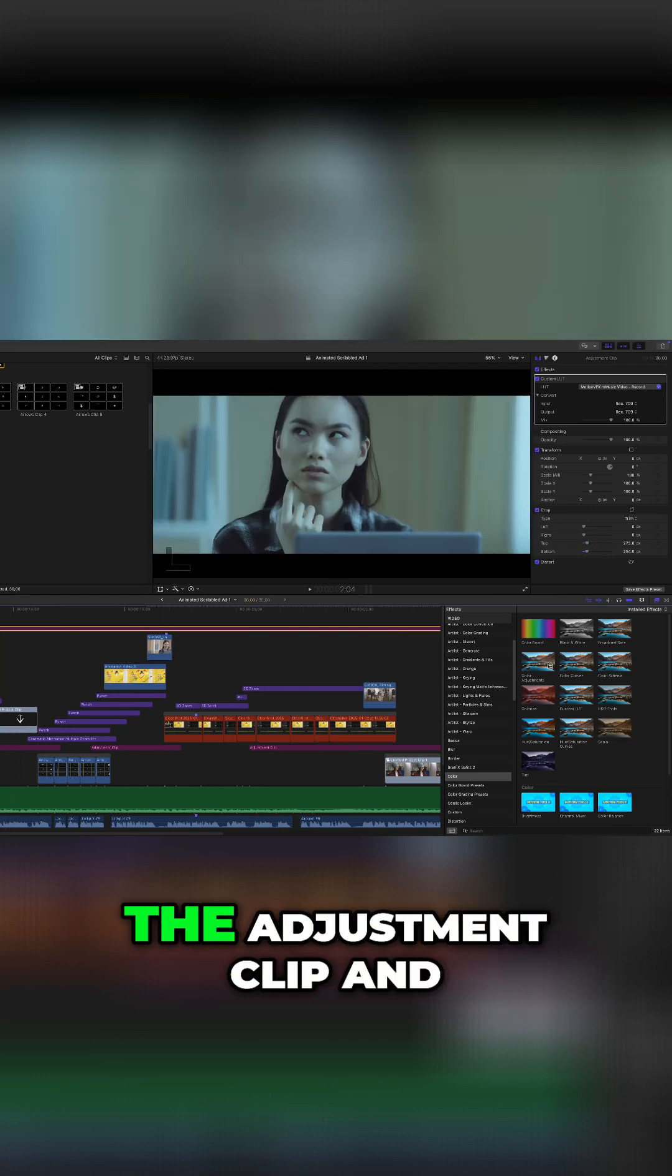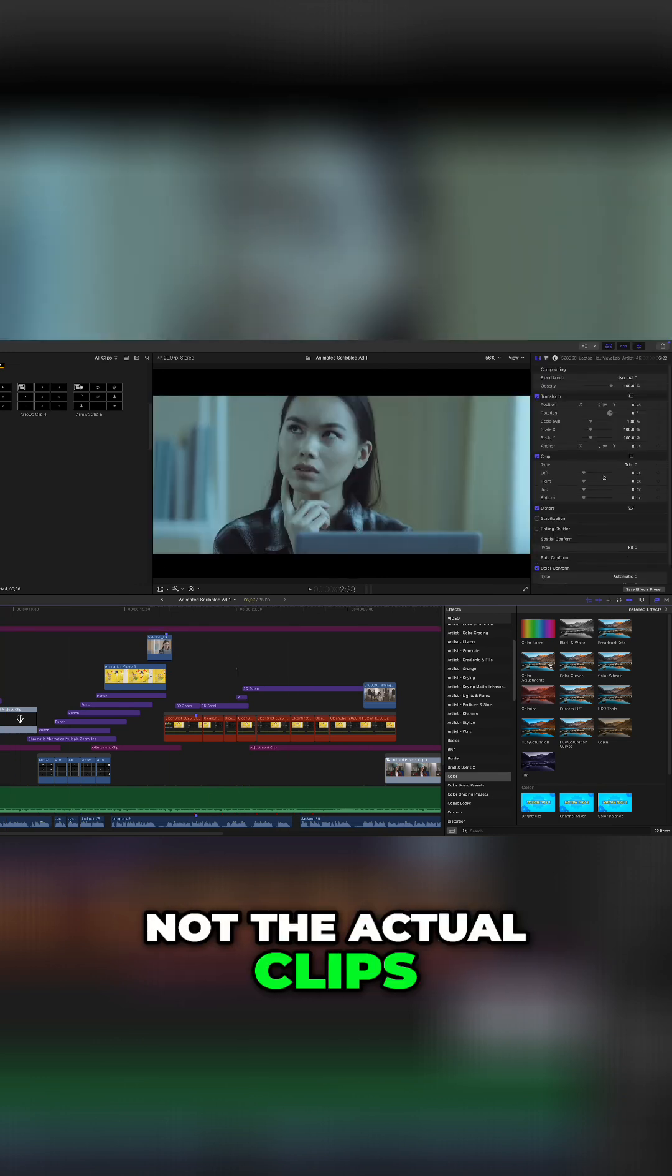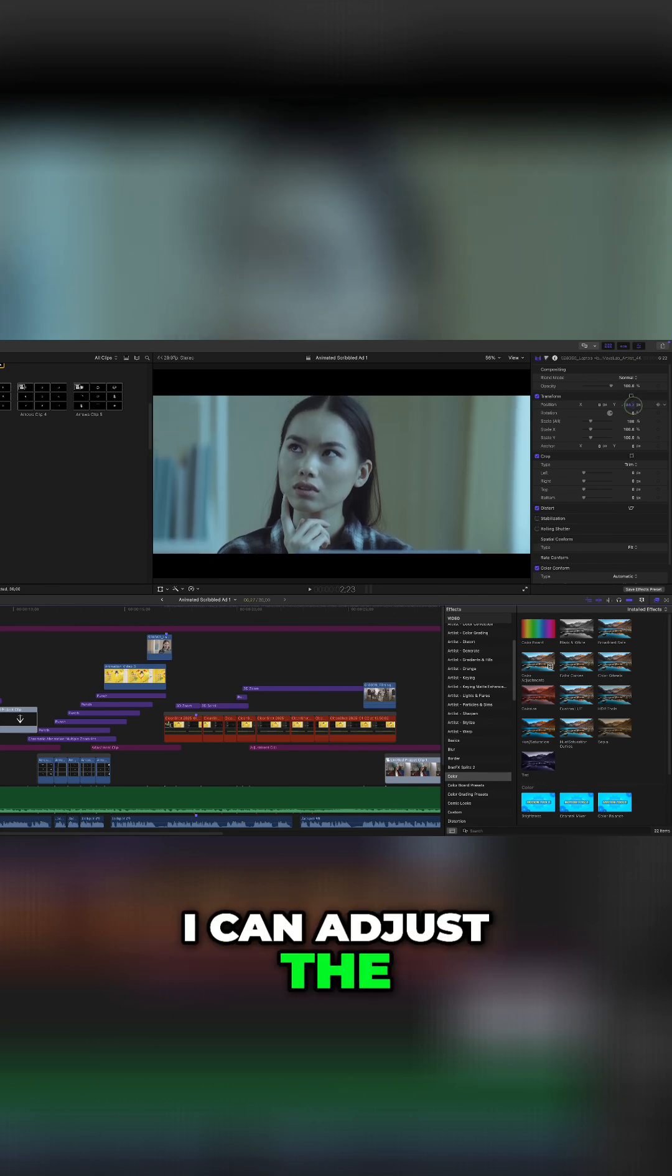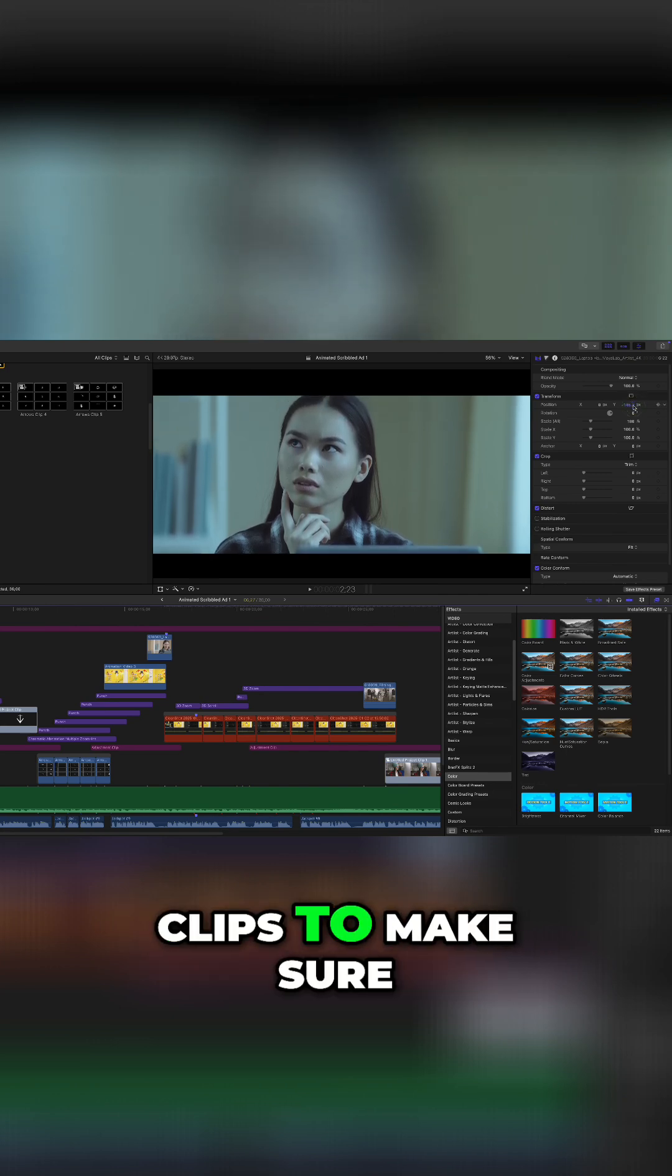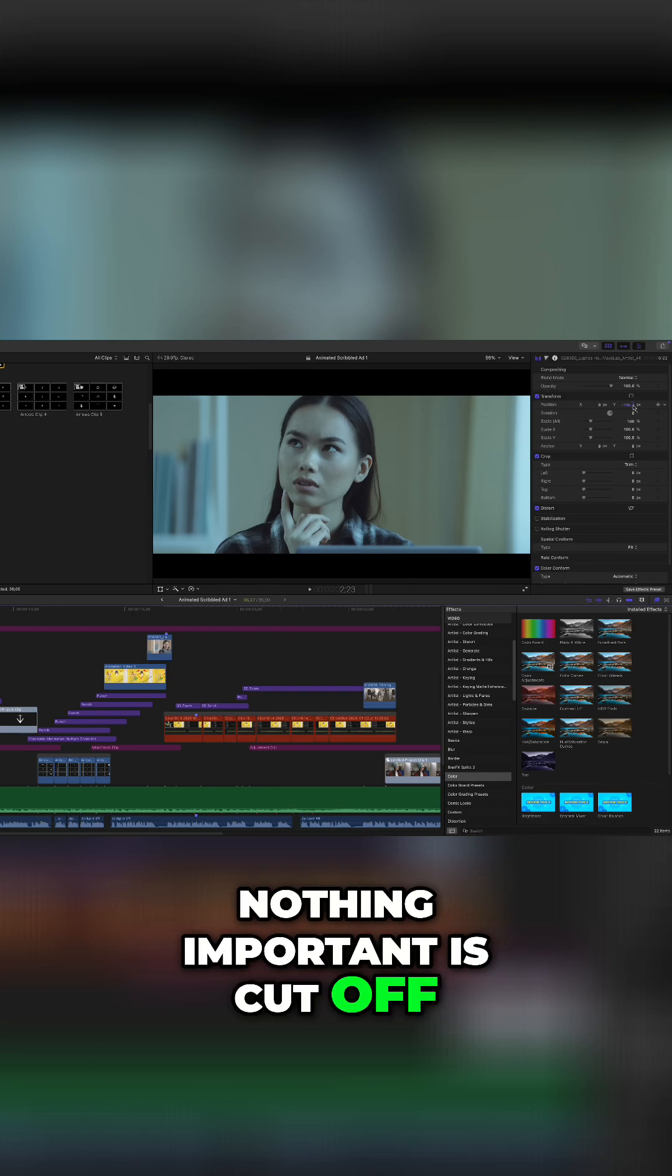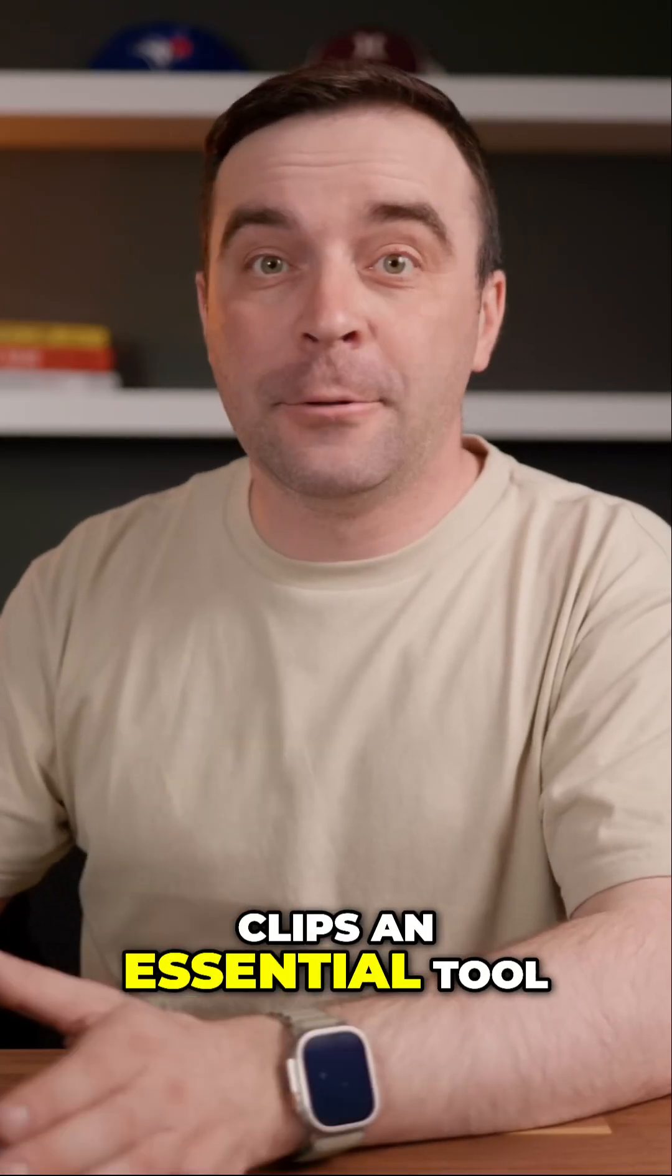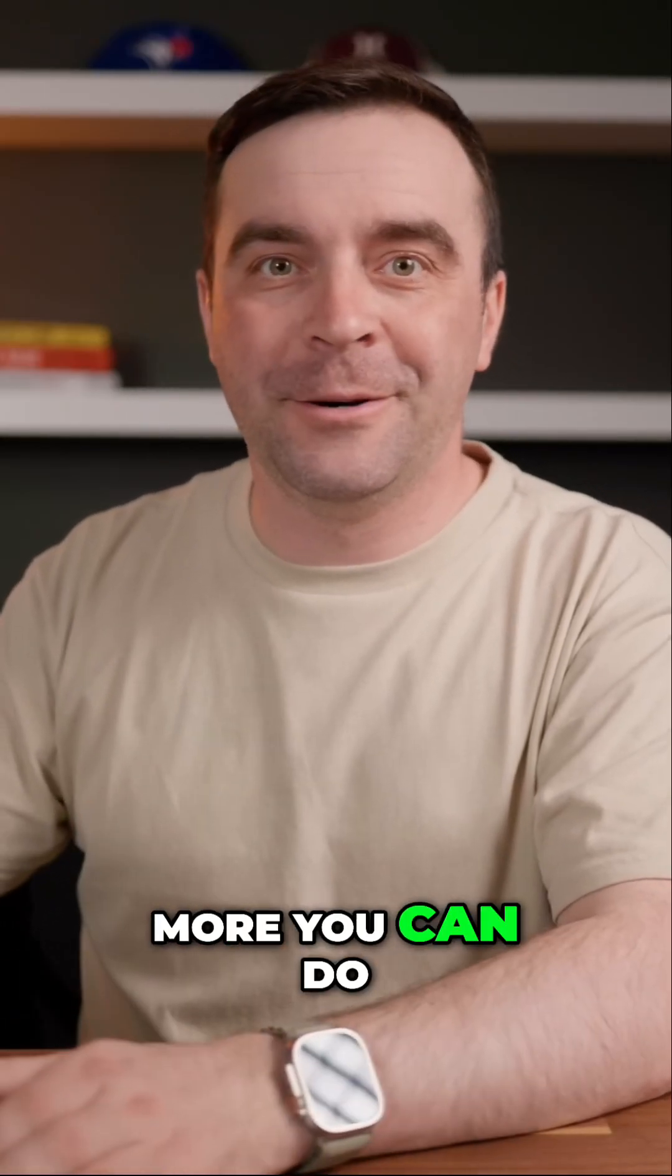Since I'm cropping the adjustment clip and not the actual clips in my timeline, I can adjust the position of my individual clips to make sure nothing important is cut off. This alone makes adjustment clips an essential tool, but there's so much more you can do with them.